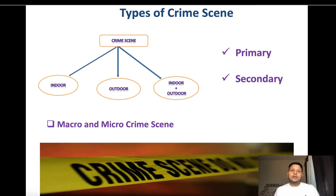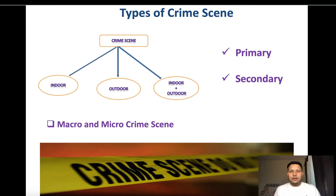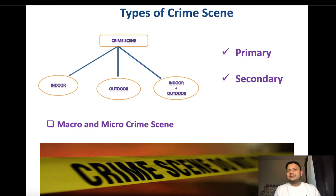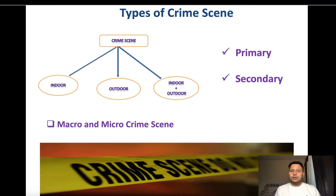There are different ways to classify the crime scene. First, on the basis of location: indoor, outdoor, and a combination of indoor and outdoor. If it is a closed area — four walls and a roof — no matter the size, it is considered an indoor crime scene. This includes a room, a garage, or anything similar.